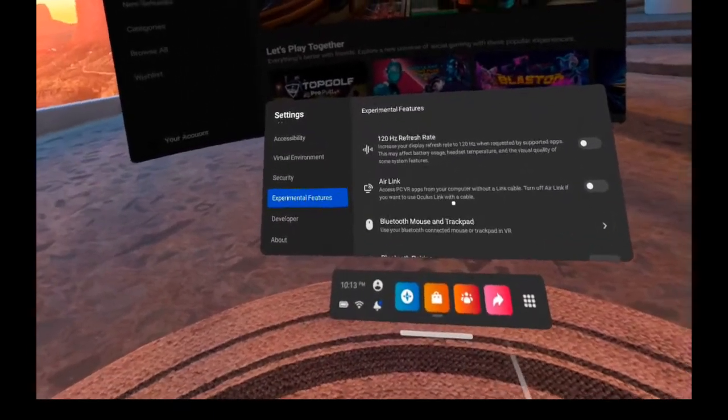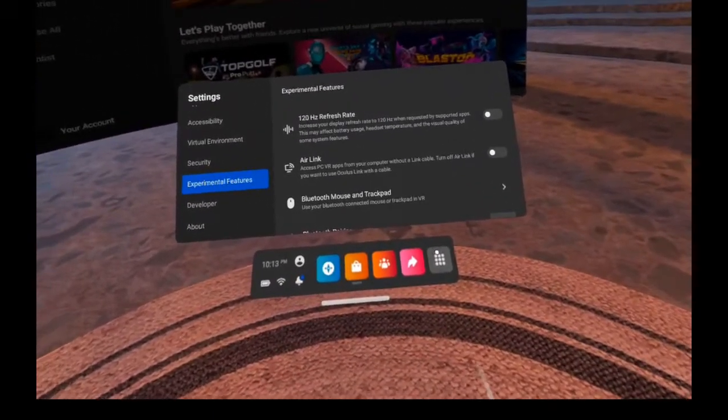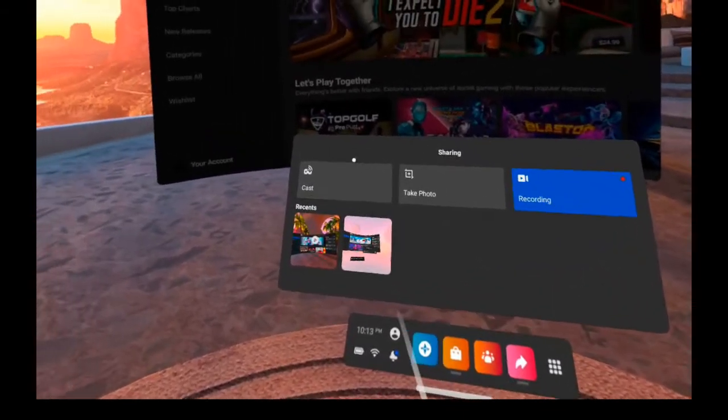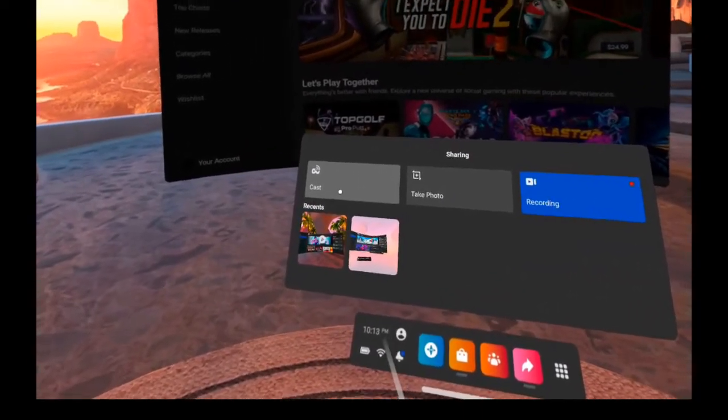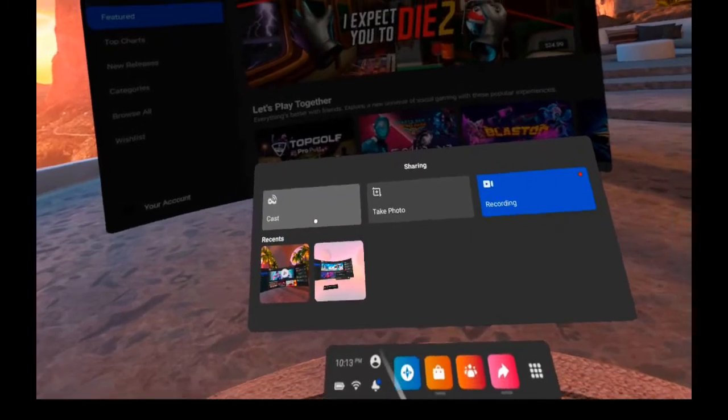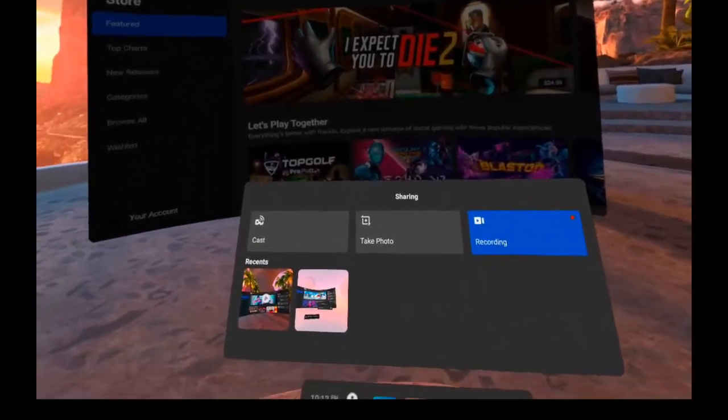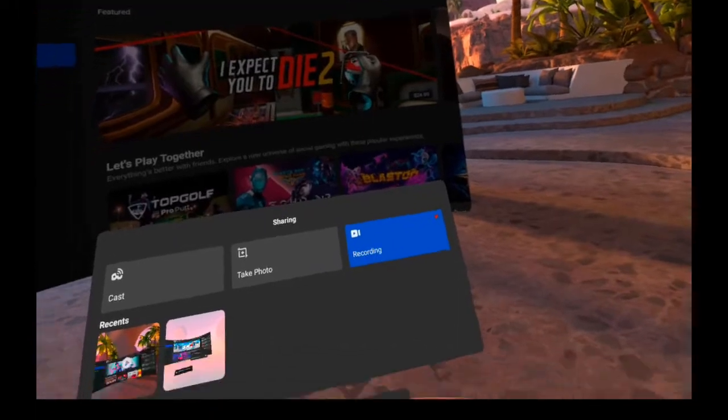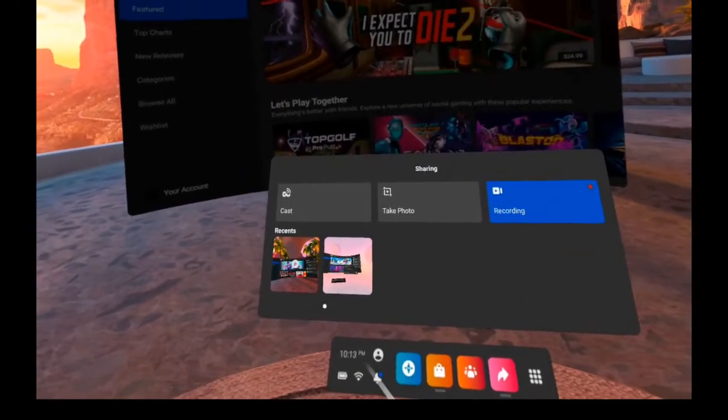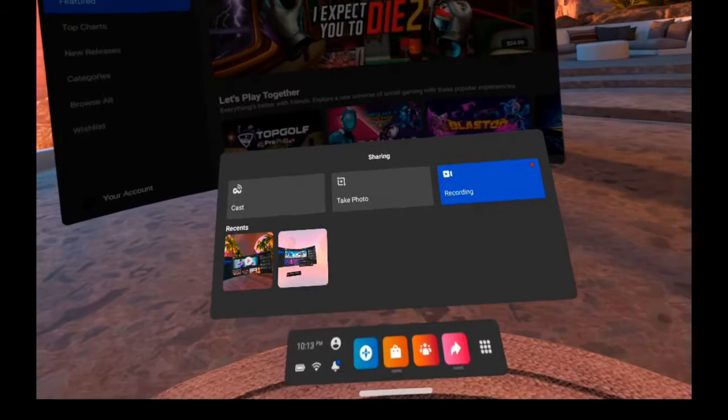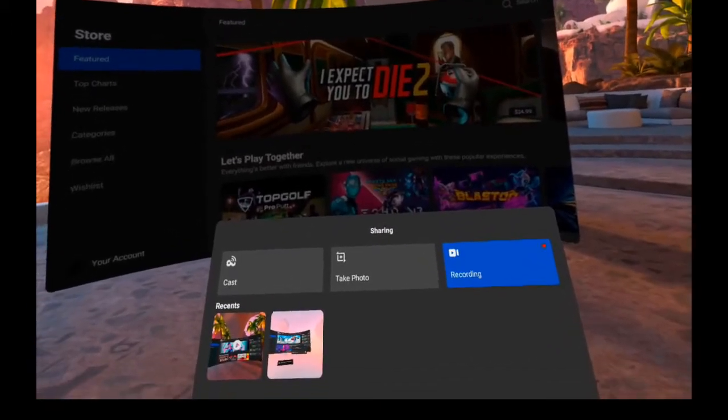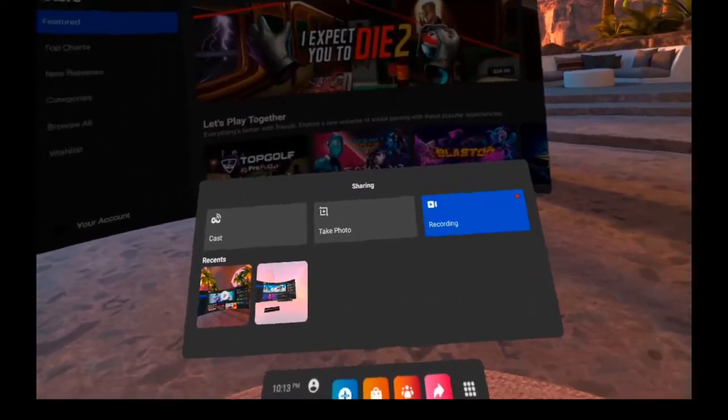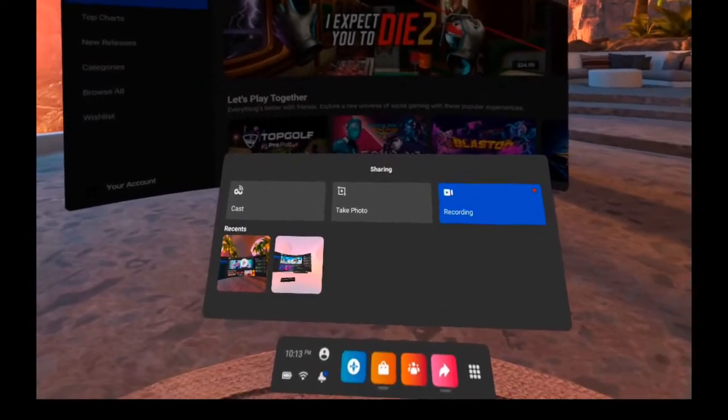Another solution could be to go back to sharing and try cast. When you're casting to your computer, you can record the recording there. That means recording what you're doing on your headset through your computer, so you do have that video there and it wouldn't be stored on your headset.